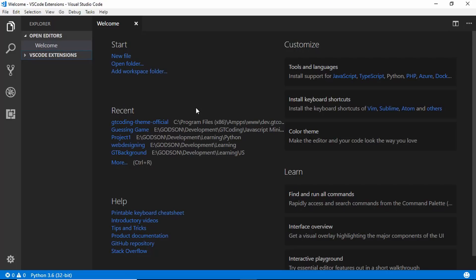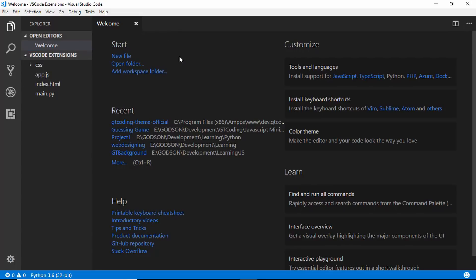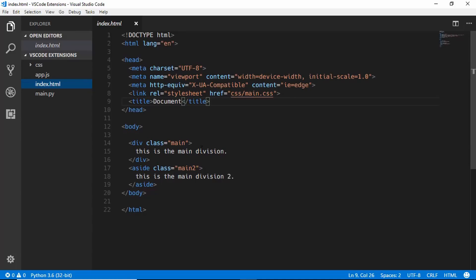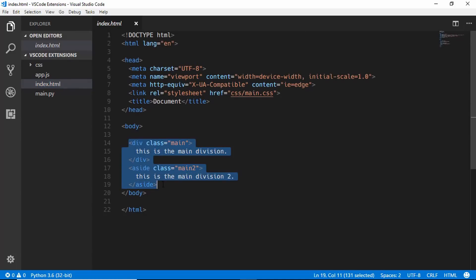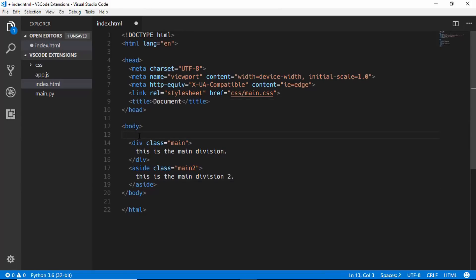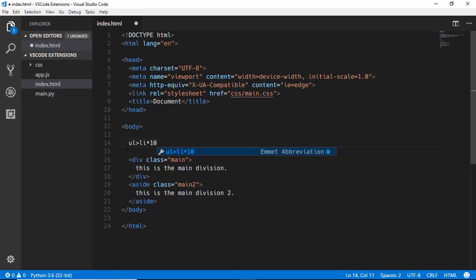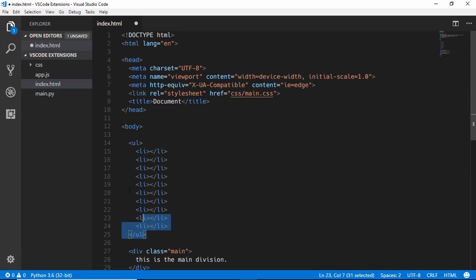After you download and install it, when you start it you will see a welcome screen. I have just opened one of my folders. The first thing I want to mention is that Visual Studio Code has Emmet installed by default. In other text editors you need to install Emmet as a separate plugin, but in VS Code you have it by default. For example, you can type ul with 10 list items and press Tab and it will be created for you. I have a dedicated video on Emmet if you want to know more.